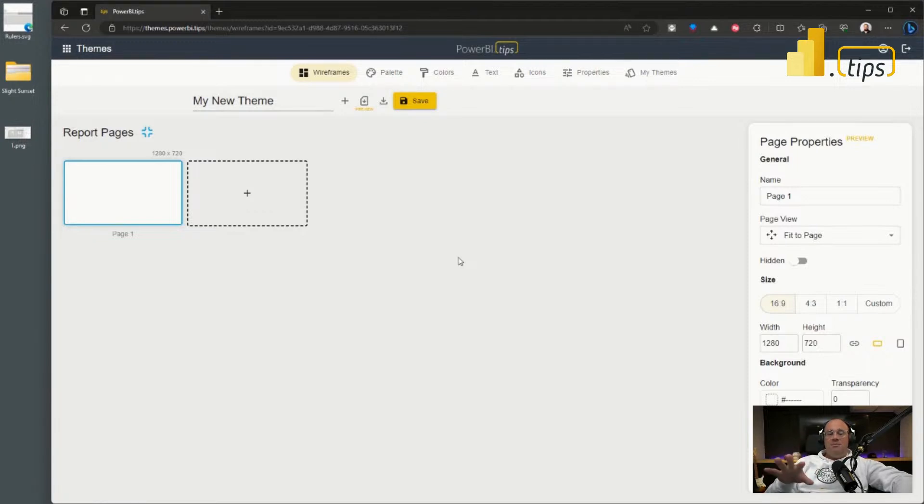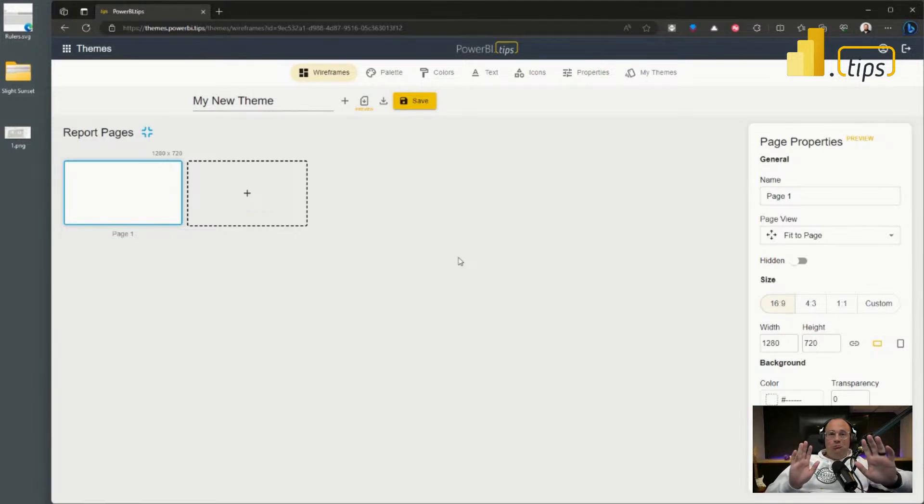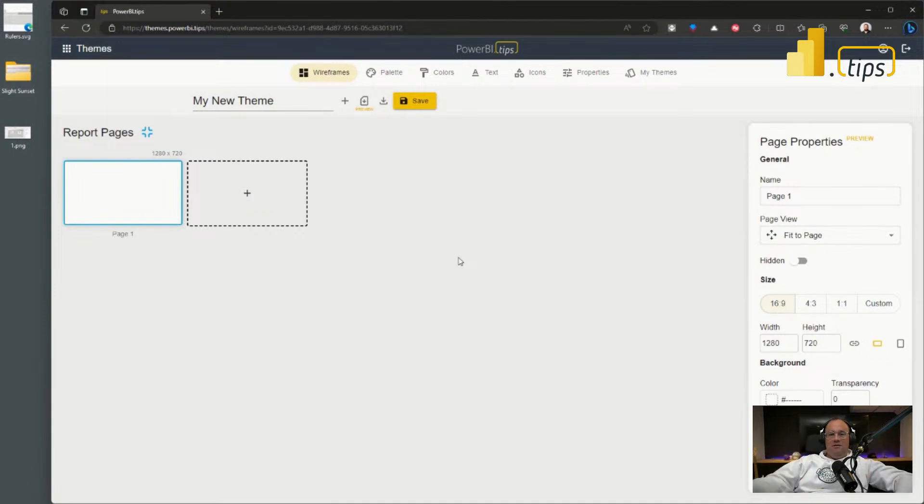This is all without data. This is more graphical UI design for your Power BI reports.